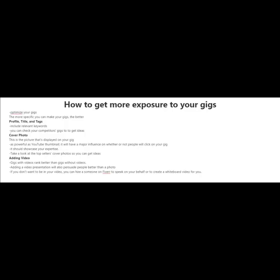One of the keys to getting more exposure to your gigs is by optimizing them. The more specific you can make your gigs, the better. Make sure to include relevant keywords in your profile, title, and tags. You can also check your competitors' gigs to get ideas.